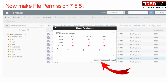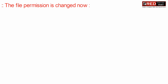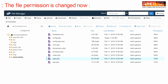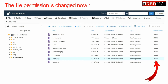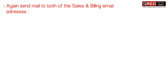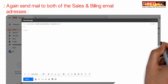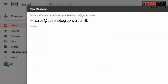Once you have changed the permission to 755, click on change permission. Now the file permission is successfully changed. Now again you can try sending an email to both of the email IDs that you have created.